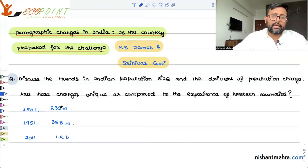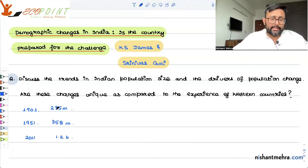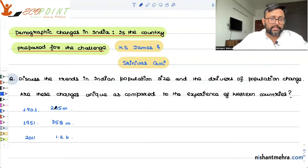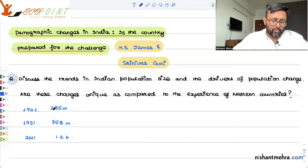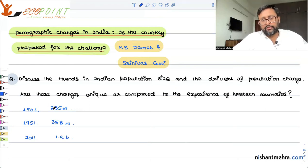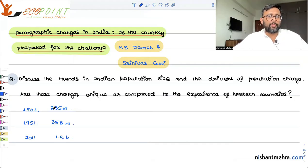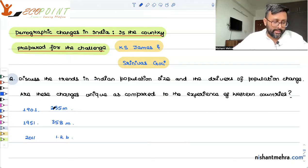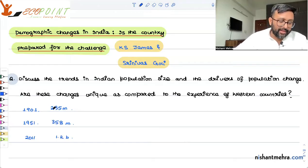In the early part of the last century, that is in the early 1900s, the Indian population was affected a lot by famines, diseases, and epidemics. For example, in 1918, in the short span of three to four months, about 12 to 13 million deaths occurred.